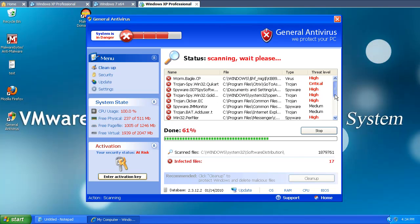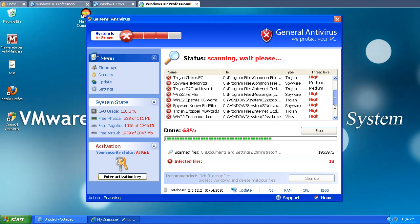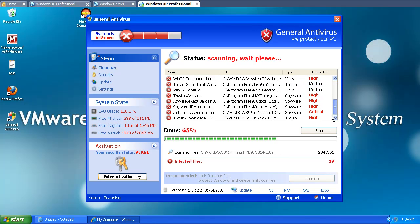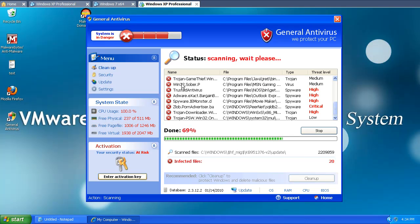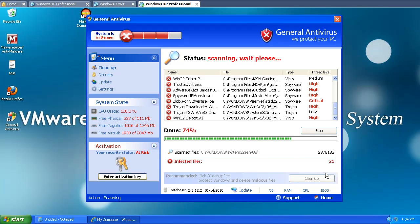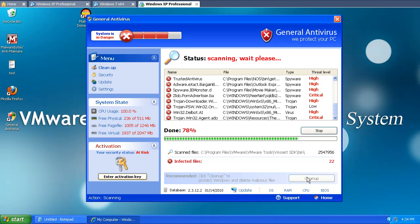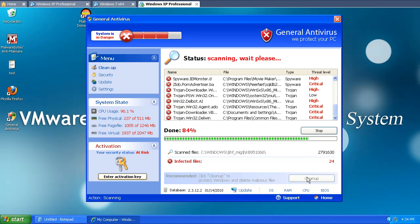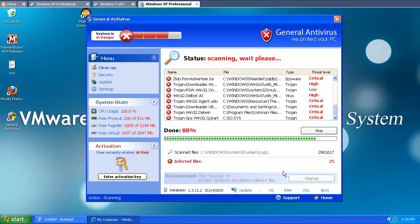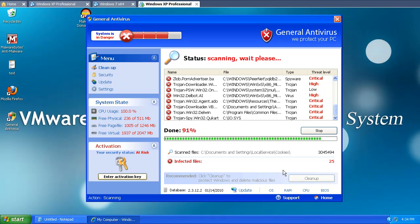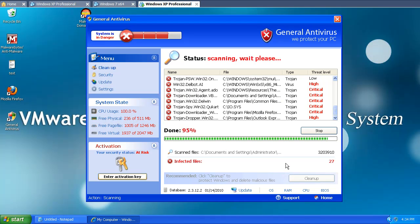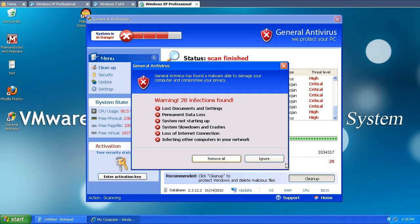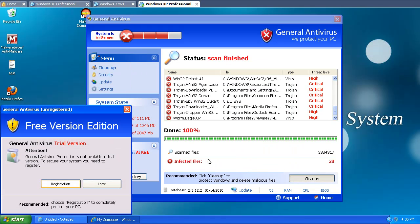Now what it's telling you here is it's trying to make you think you're infected, so when it finally finds it to clean it up, you have to pay so much money for it. And once they get your credit card, then they steal it. Let's wait till it gets done. Okay, we're going to say Remove All. Uh-oh, but wait, we got to register it. Okay.